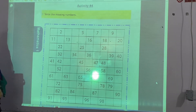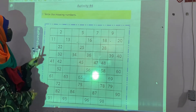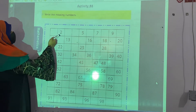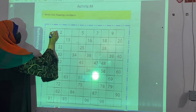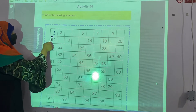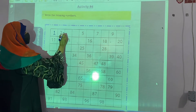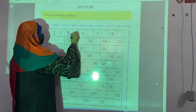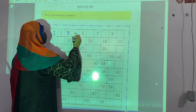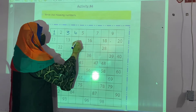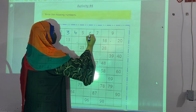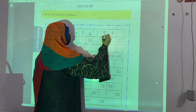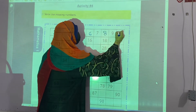Activity number 4. Write the missing numbers. You have to fill in the missing box. What comes before 2? 1. Then 1, 2. What comes after 2? 3. What comes after 3? 4. Then 5 is mentioned. What comes after 5? 6. 7 is mentioned. What comes after 7? 8. Then 9 is also mentioned, and then 10.